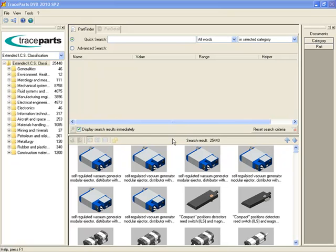Parts are stored using what we call classifications. Extended ICS classification is a default one, based upon ICS classification from ISO. All the parts can be found in this classification, whatever their manufacturer is. User can browse any classification like in Windows Explorer.